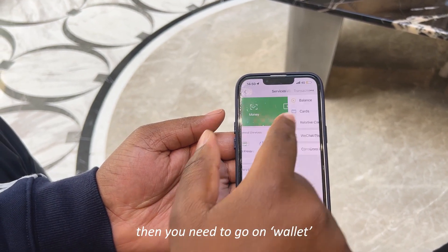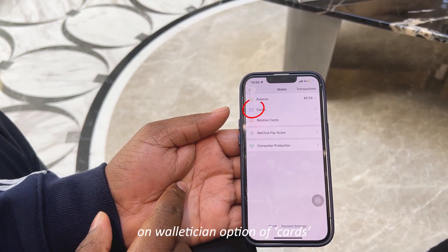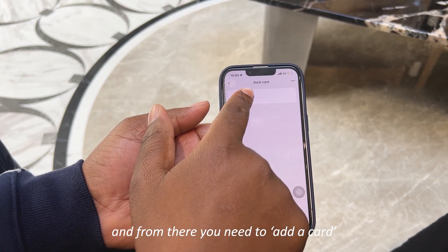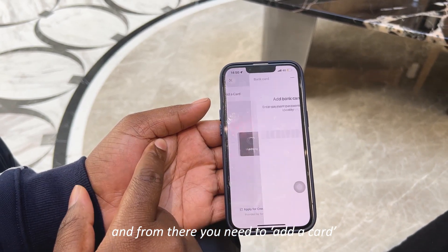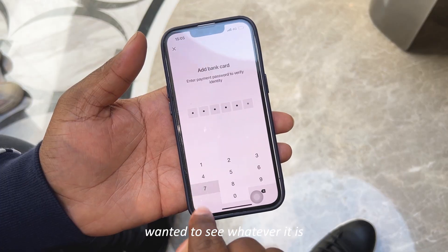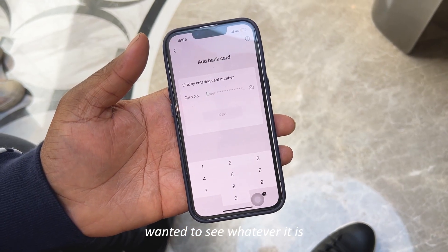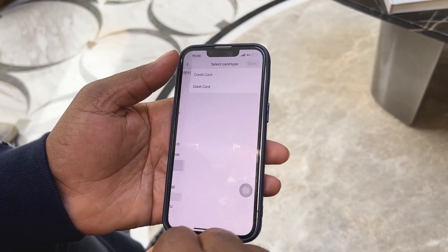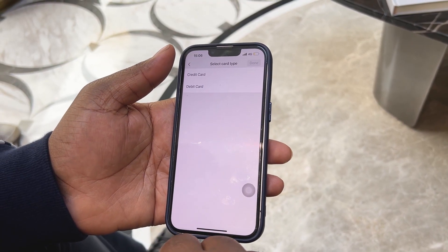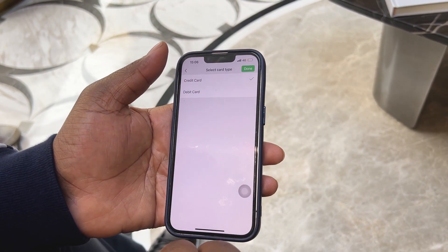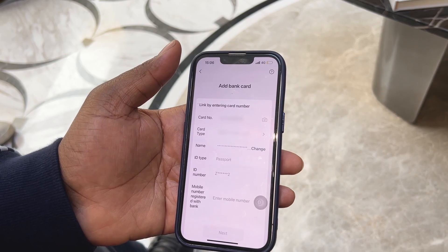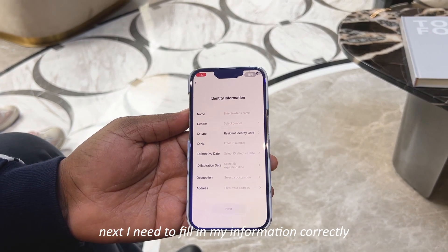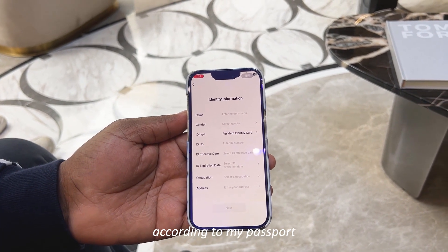Now that you've downloaded WeChat, go to Me, then Services, then Wallet. In Wallet, go to Cards, then Add Card. From there you can link your Visa card. Fill in your information correctly according to your passport.